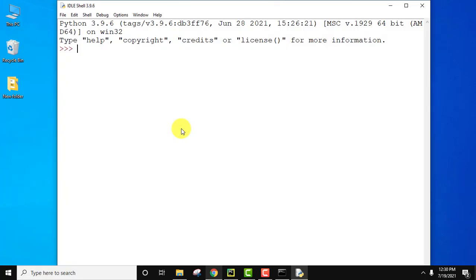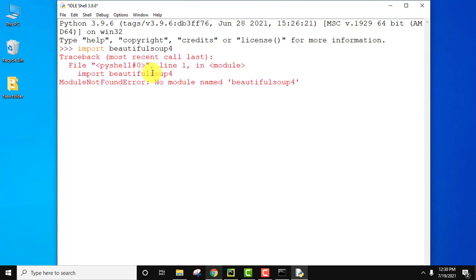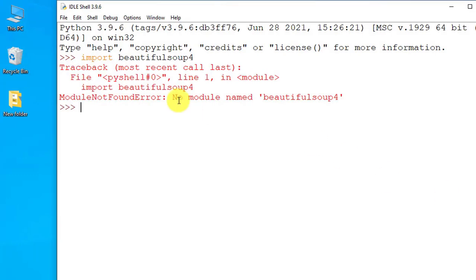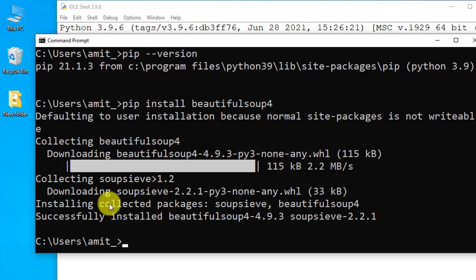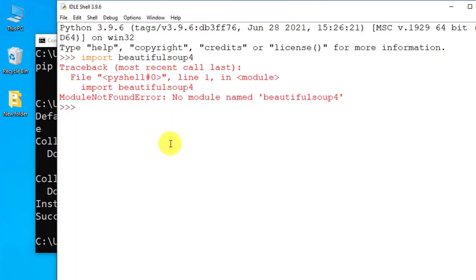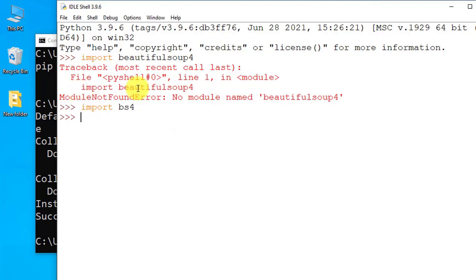In IDLE, to use any package type it after 'import' and press Enter. If you type 'import beautifulsoup4' you'll get a module not found error — but Beautiful Soup doesn't work like other libraries such as numpy or pandas. For Beautiful Soup 4, the alias is bs4. Type 'import bs4' and press Enter, and it works. This is how you fix the module not found error.